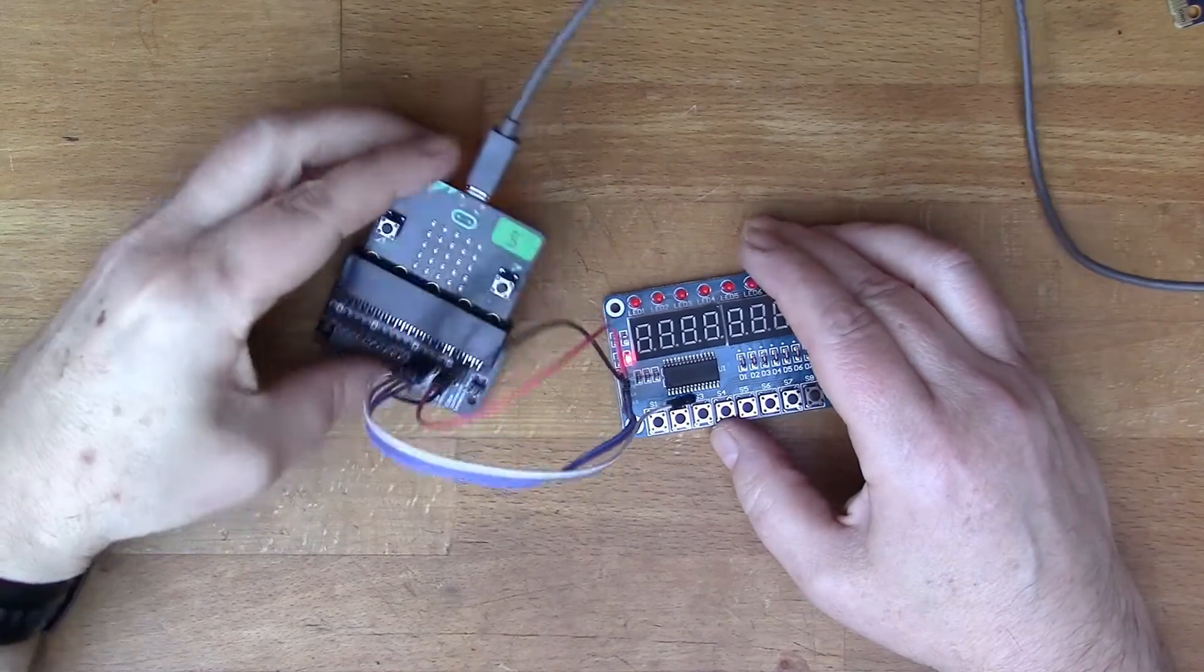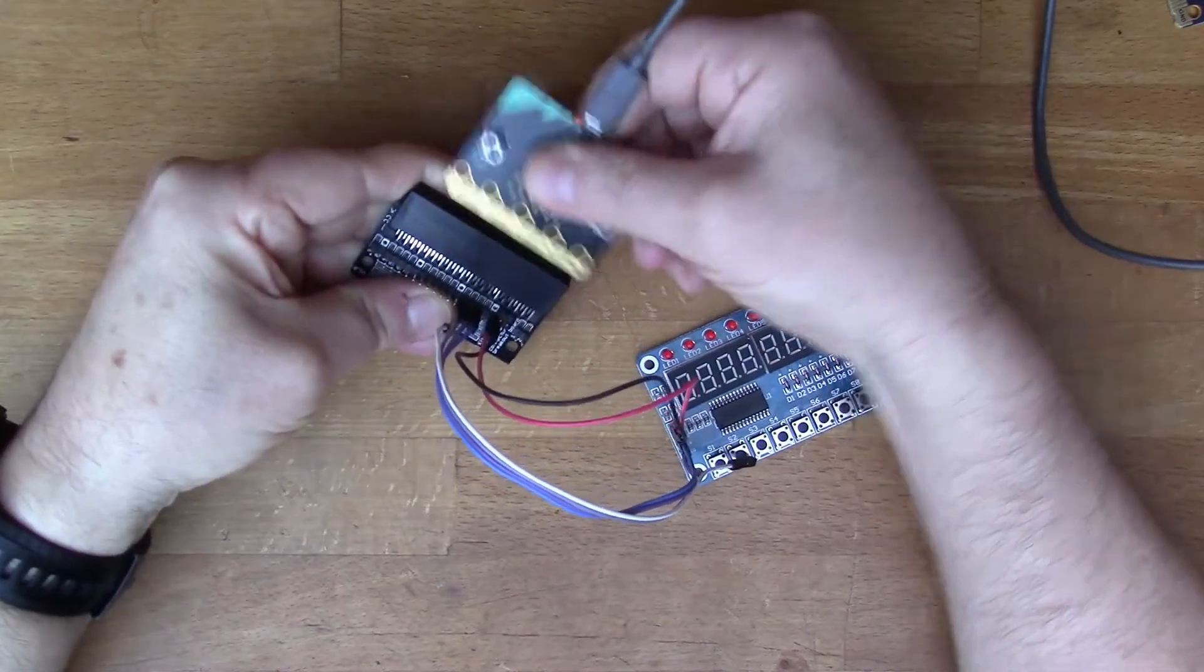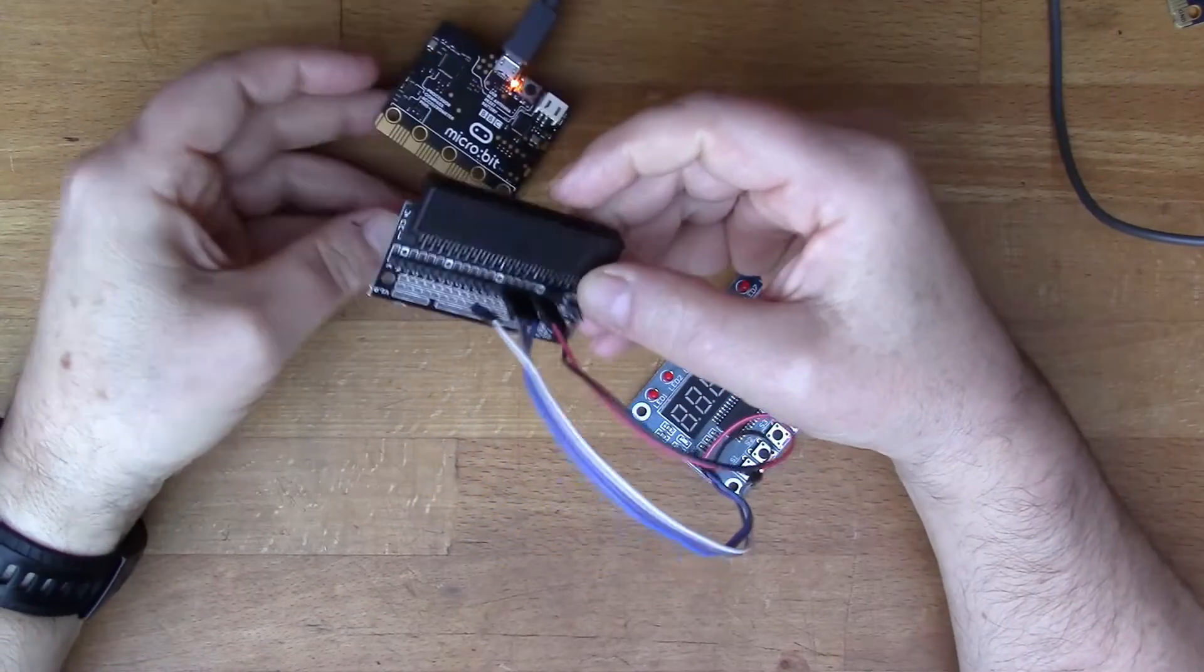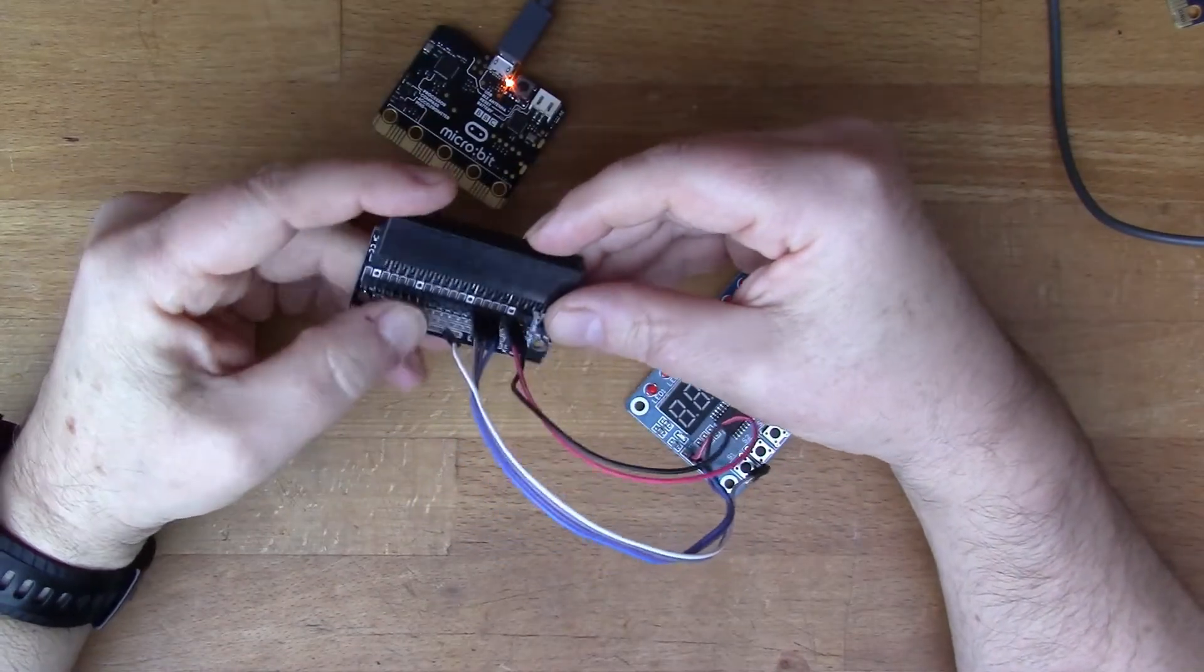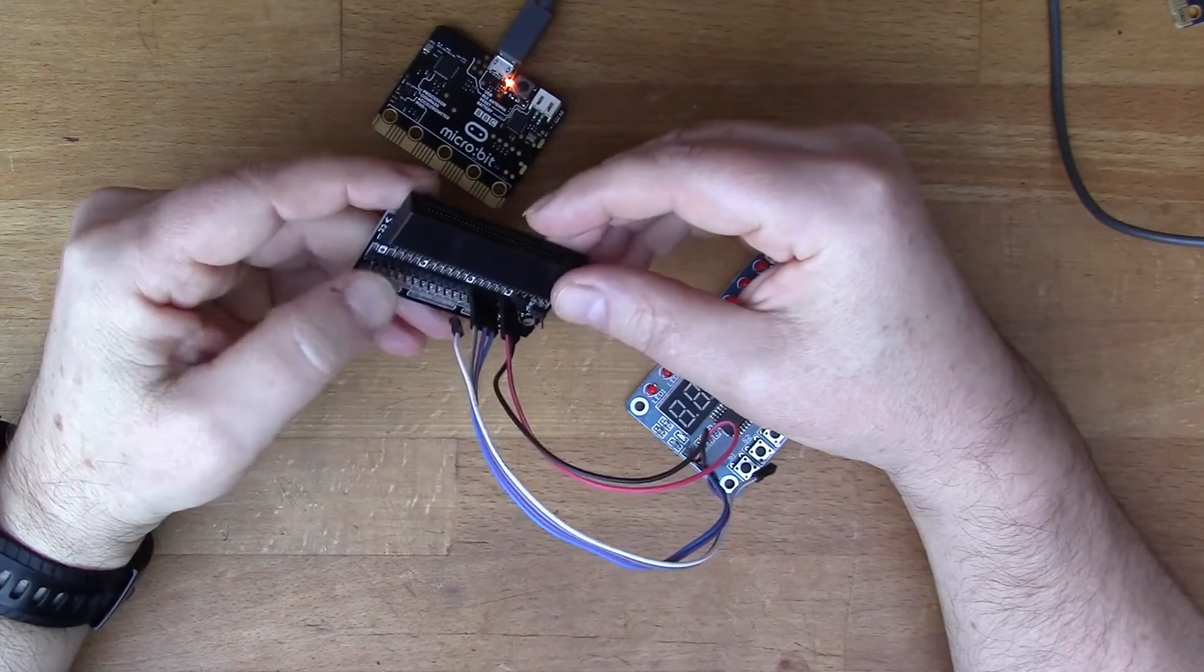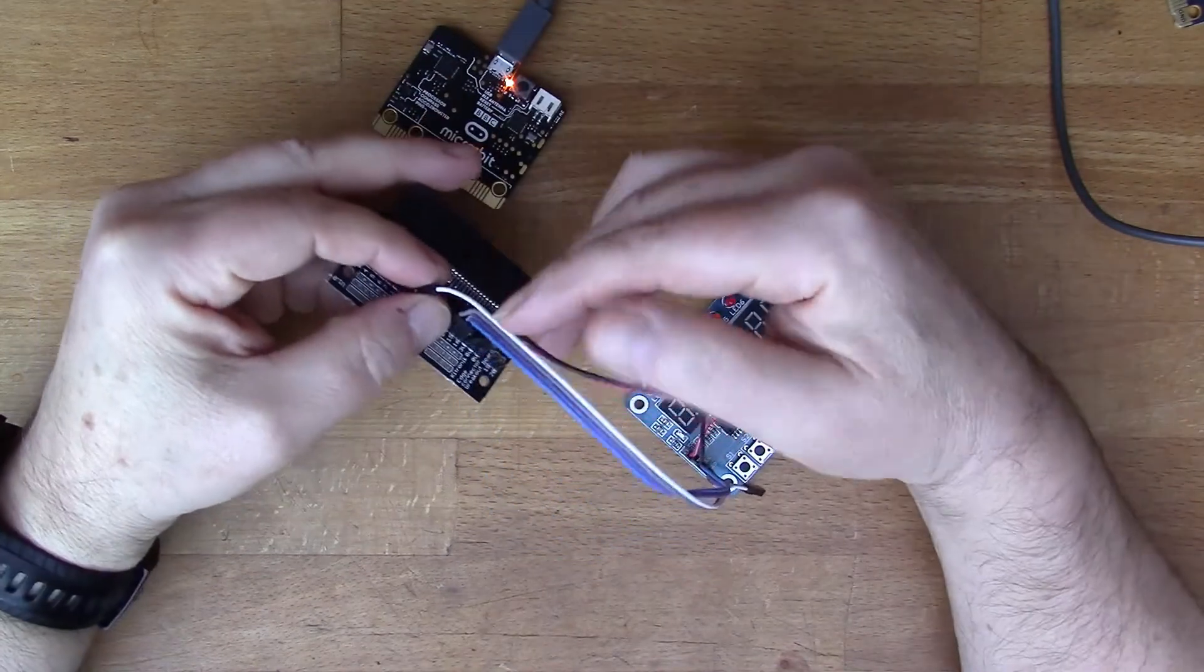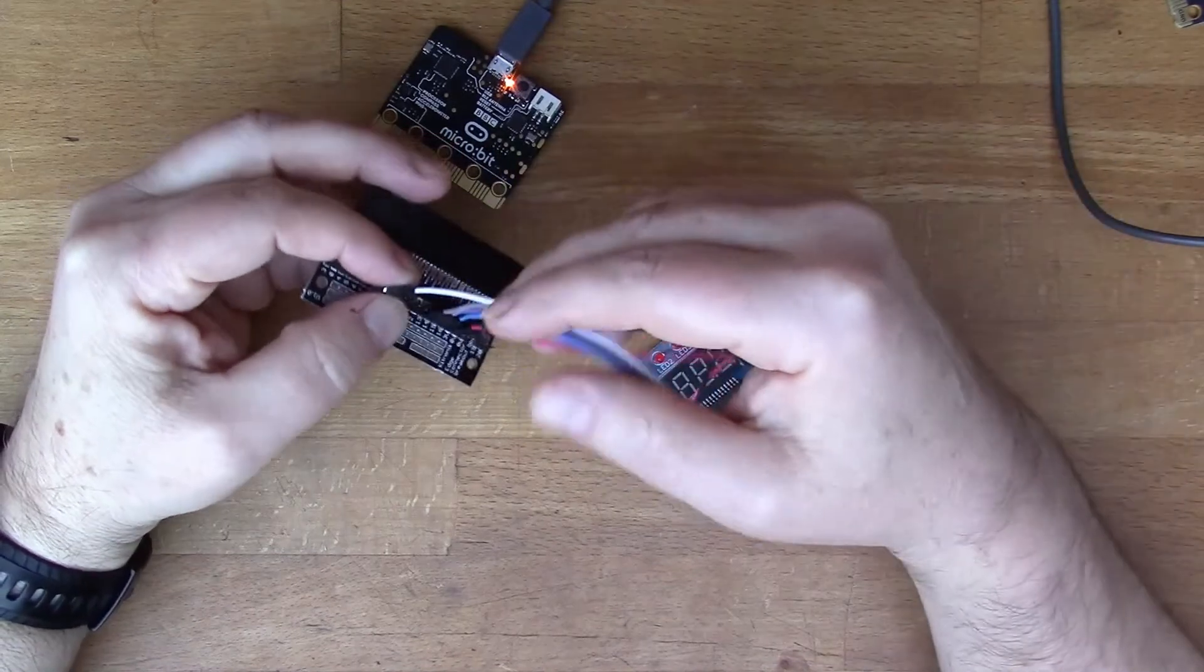I've got this extender board here, which you've probably seen before if you watch my videos, because I use these to wire up the micro:bit.